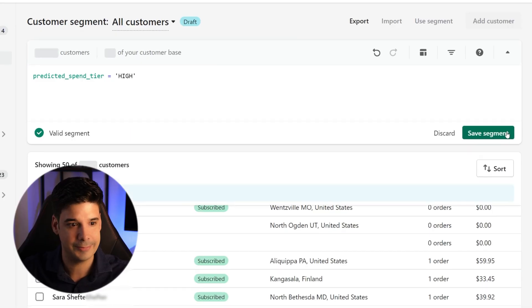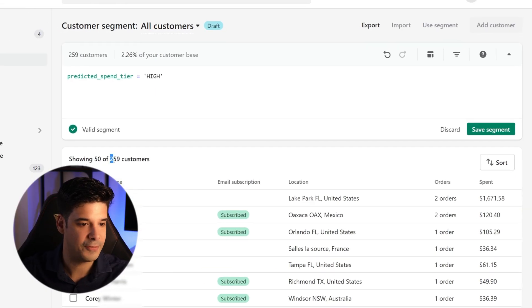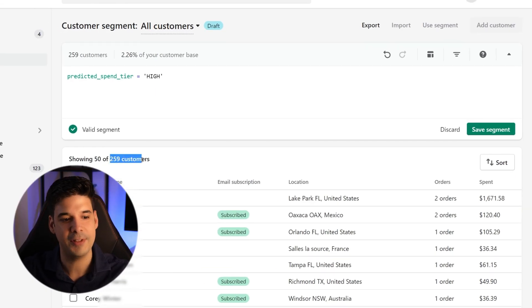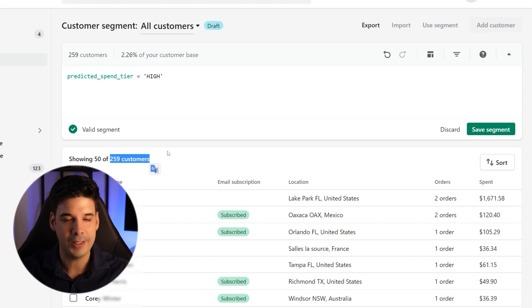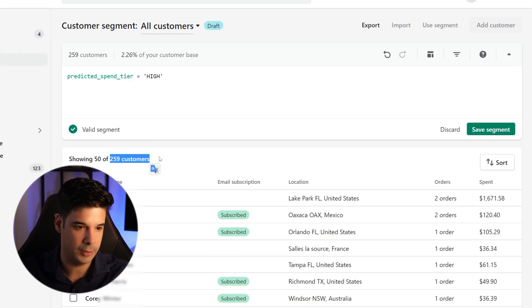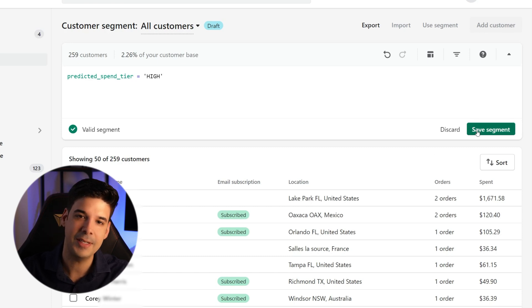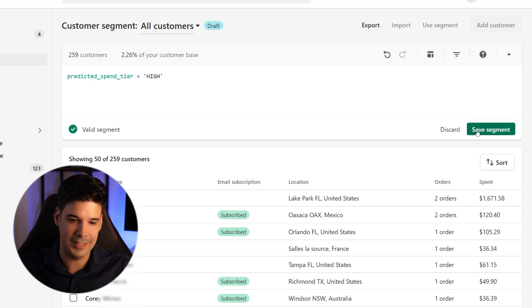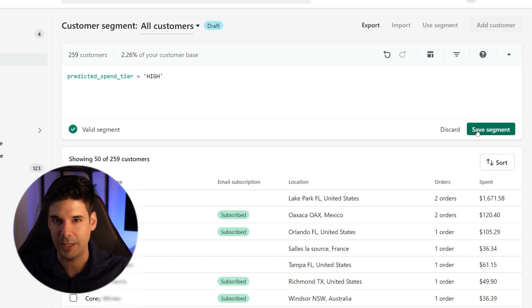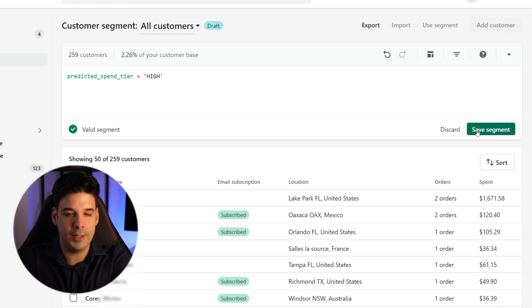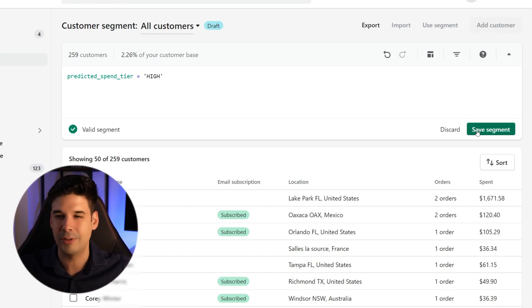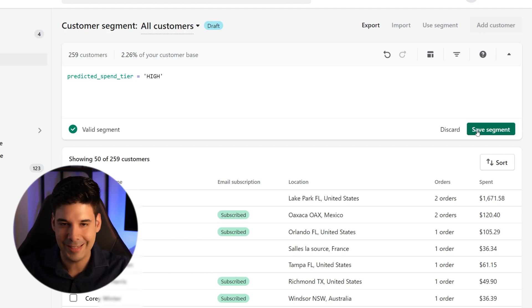So let's apply that. And boom, we have 259 customers that are willing to spend all of their money on our store. So we can save the segment and send them an email with a coupon or with a new product, a subscription product base that we're selling, anything you want.